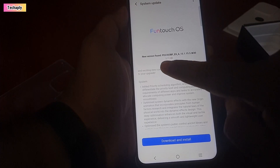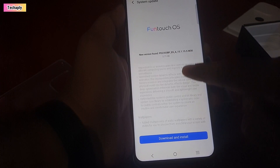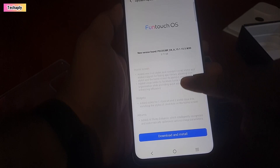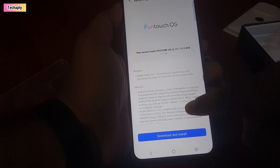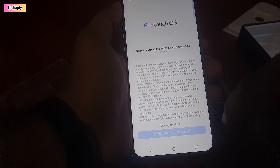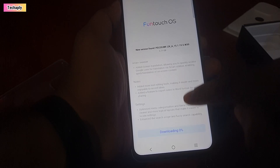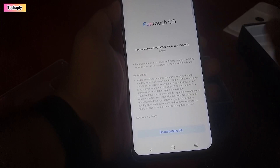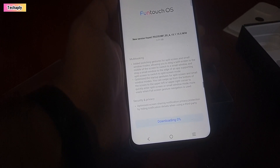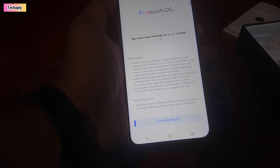Check if there are any new updates available. If yes, you can proceed to the update. Next, tap on Download and Install. Note that it may take some time to download the software update, so make sure your Wi-Fi is on and stable.